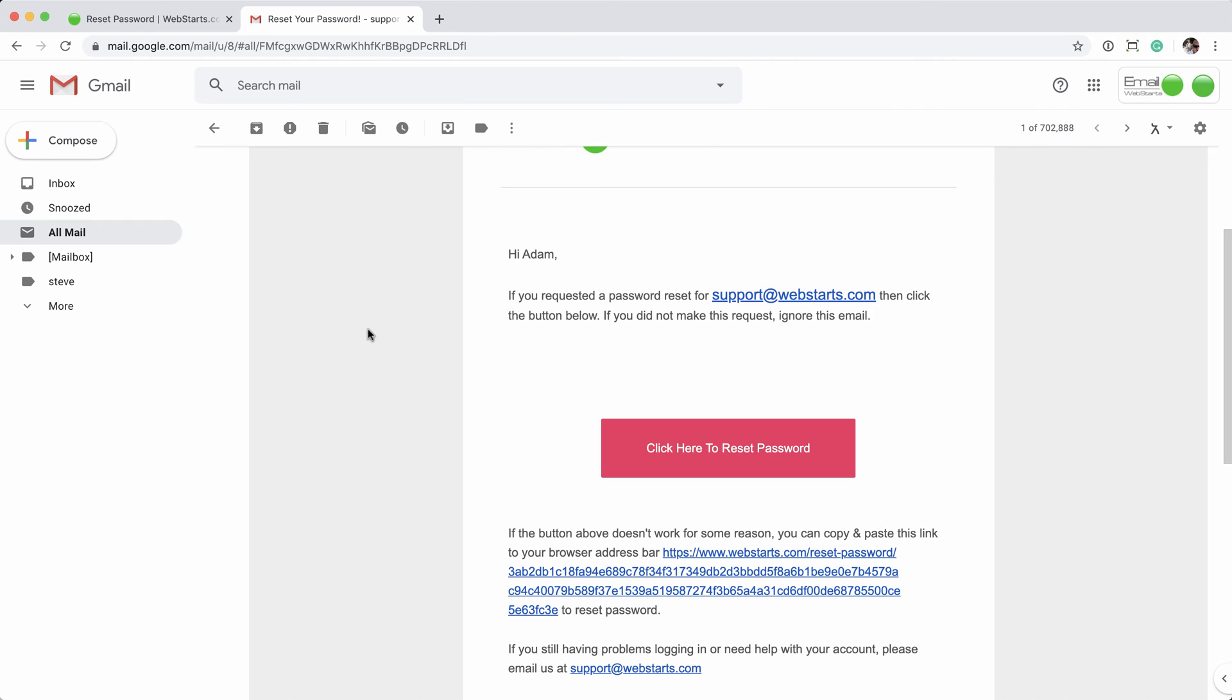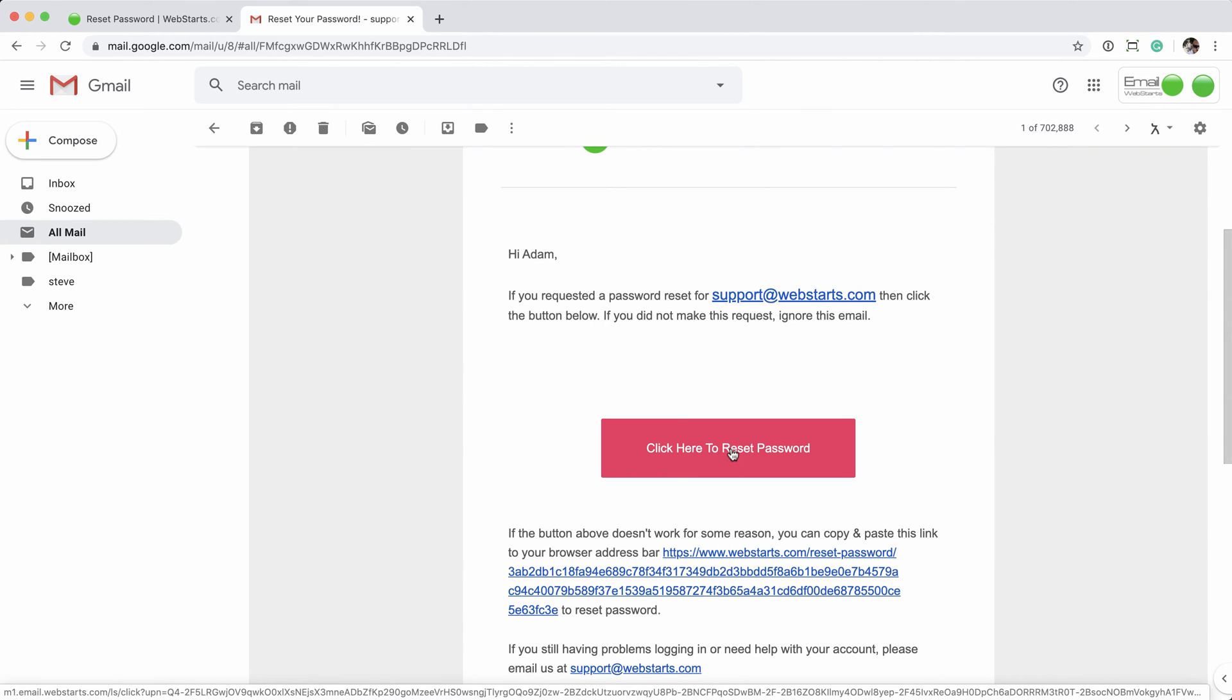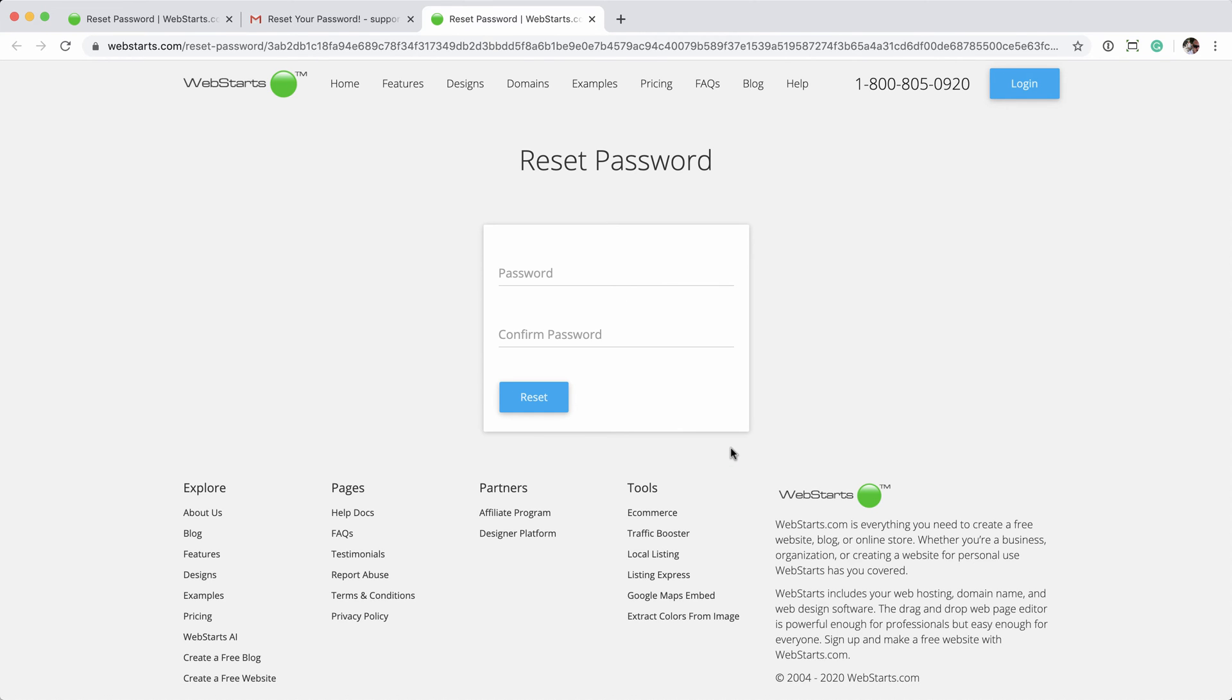Reset your password. Email from Adam. Click here to reset password. You want to click this pink button. Doing so will take you back to WebStars, to the Reset Password page,